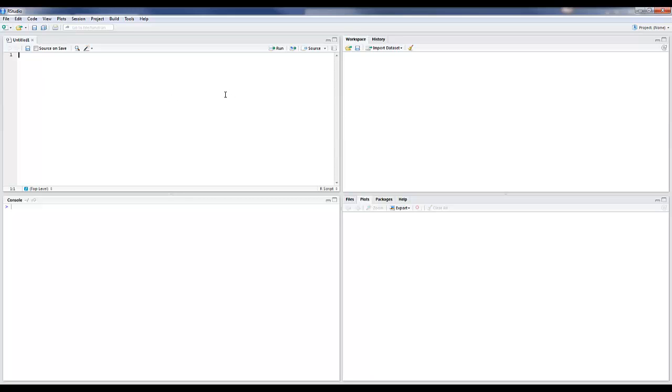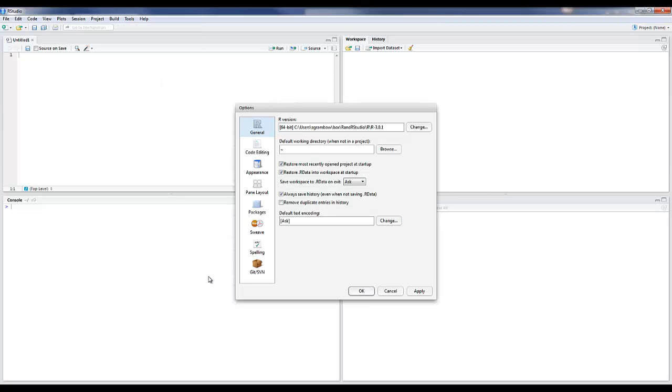A lot of the configuration in RStudio happens on the Tools menu under Options. If we come in here, we'll see a couple of things. In the R General tab, you can see the version of R that RStudio is interfacing with, and you can change that if you need to.